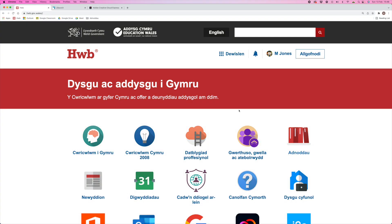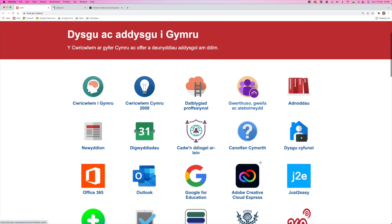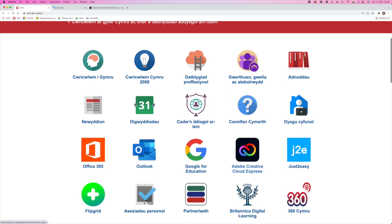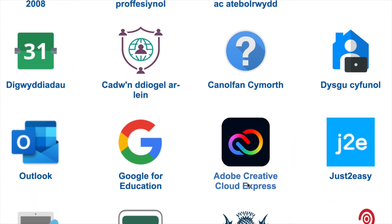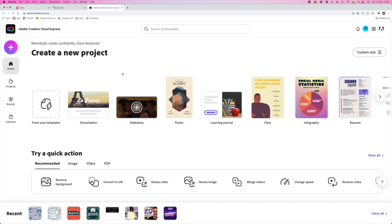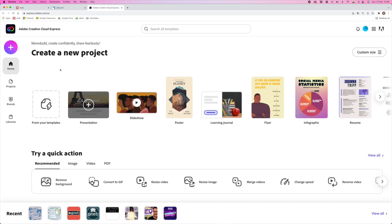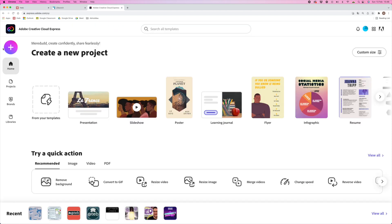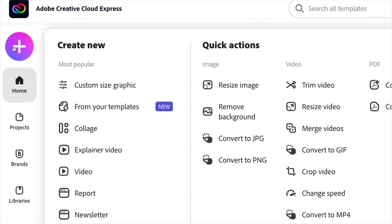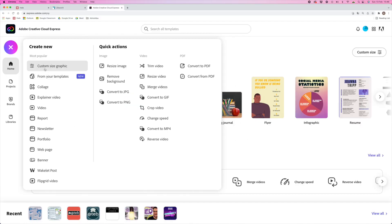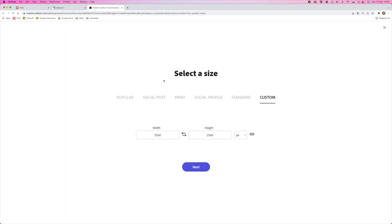Let's jump in and create this worksheet. Open Adobe Creative Cloud Express — here in Wales, of course, we log into Hub and then click on the Adobe Creative Cloud Express shortcut. Once it's open, click on the plus icon, and we're going to choose Custom Size Graphic, because if we're going to be printing these worksheets, you're going to want it to be an A4 size.